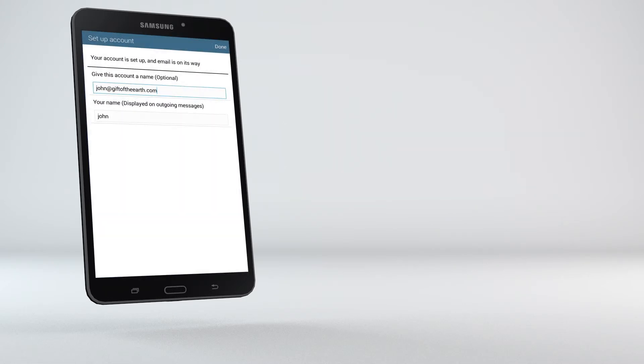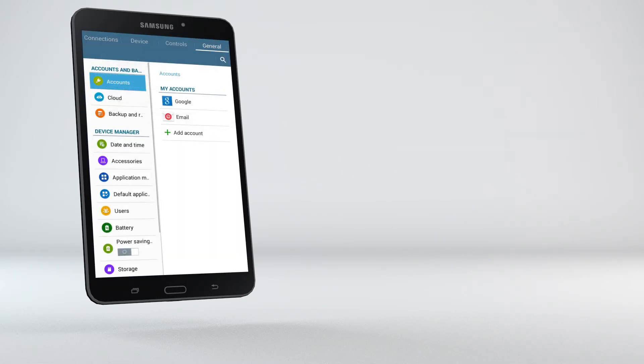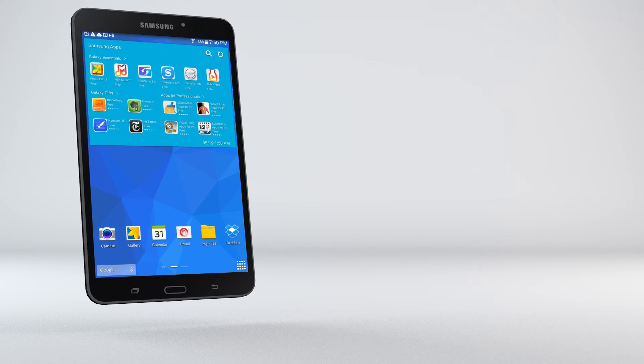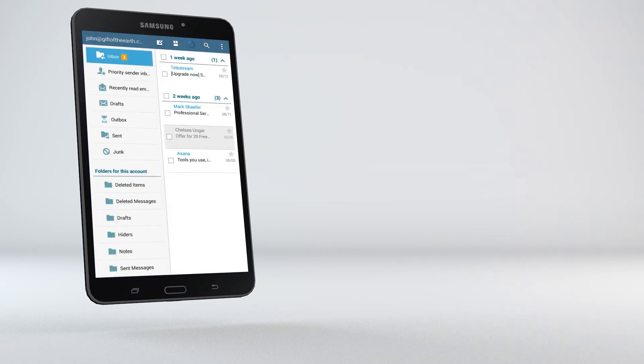Your setup is complete. Your email is now accessible from your device. To test your email address, send an email to a friend.